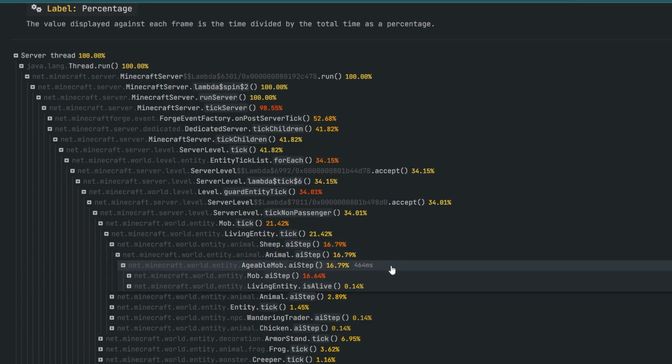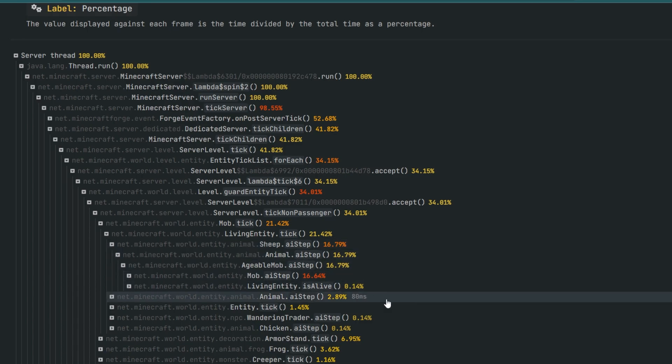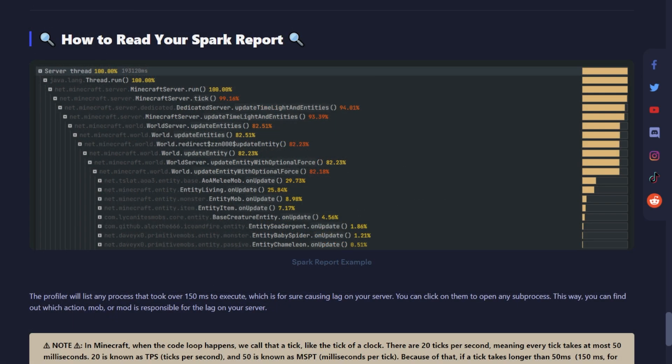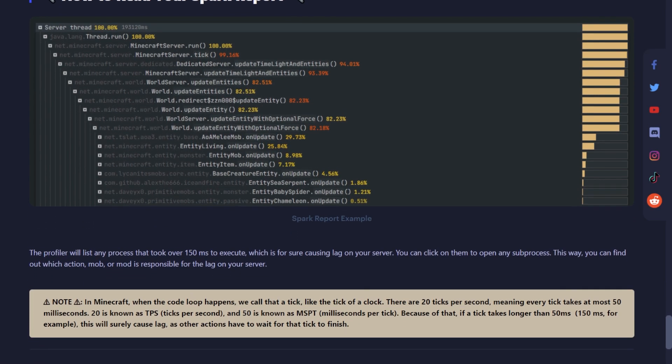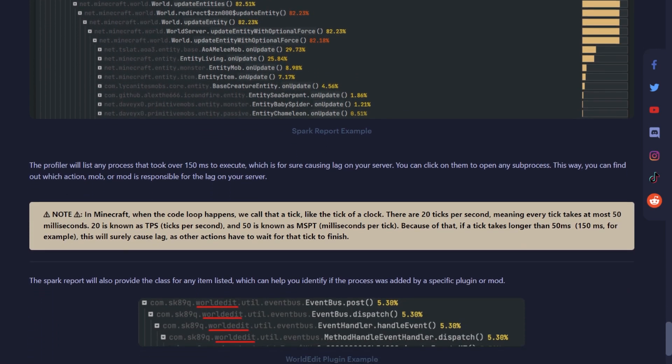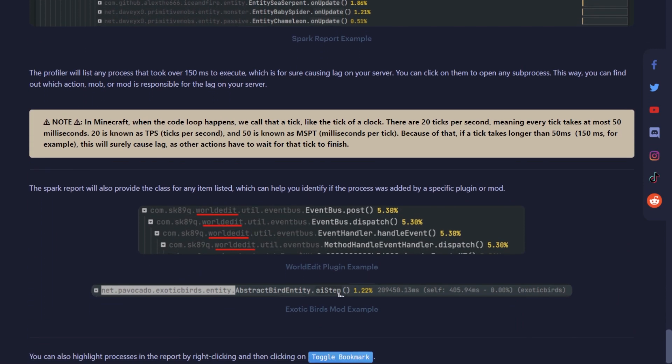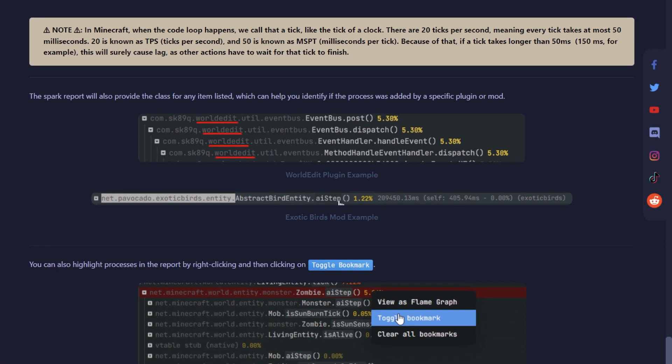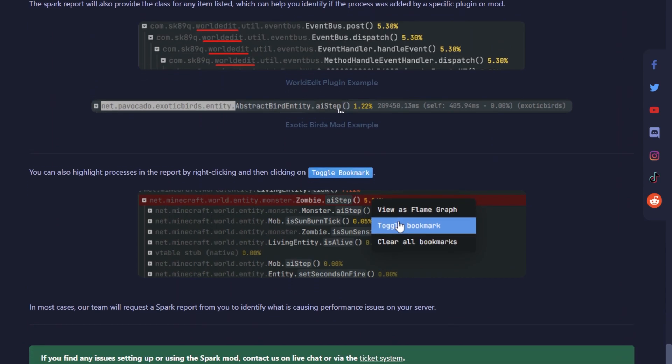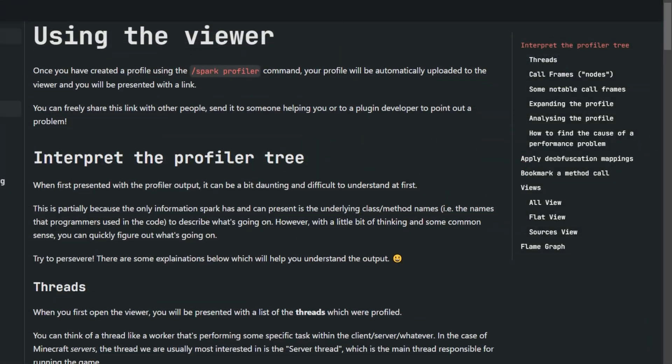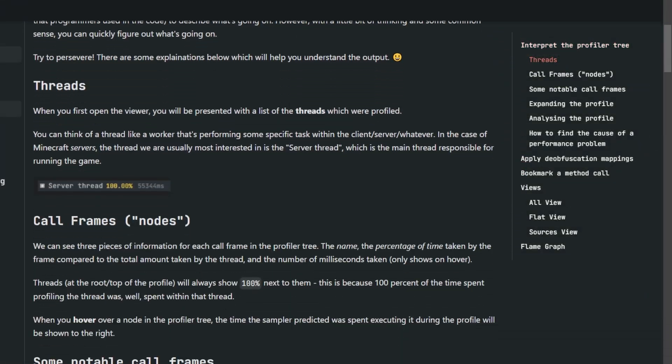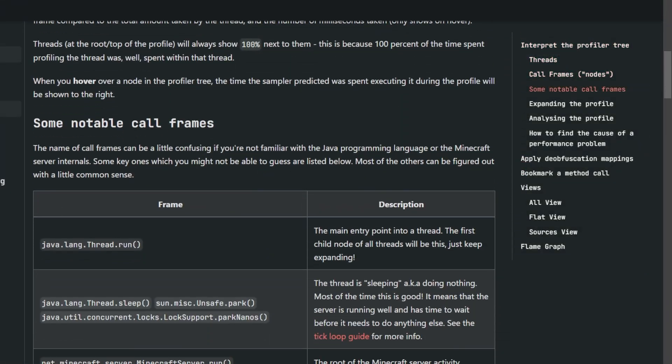If you need help reading a Spark report, feel free to send us a message on our 24/7 live chat or send us the Spark report through a ticket, and we will be more than happy to help you with it. I also highly recommend you check out our article regarding Spark report to help understand how to identify lag issues, as well as check out Spark's own wiki page for a more detailed guide.